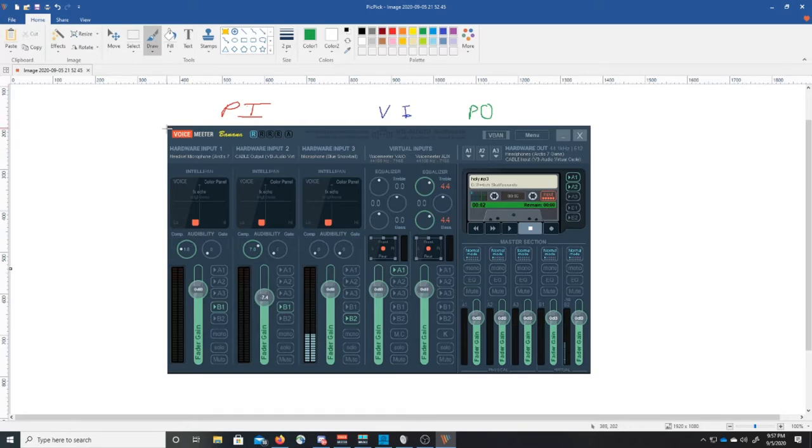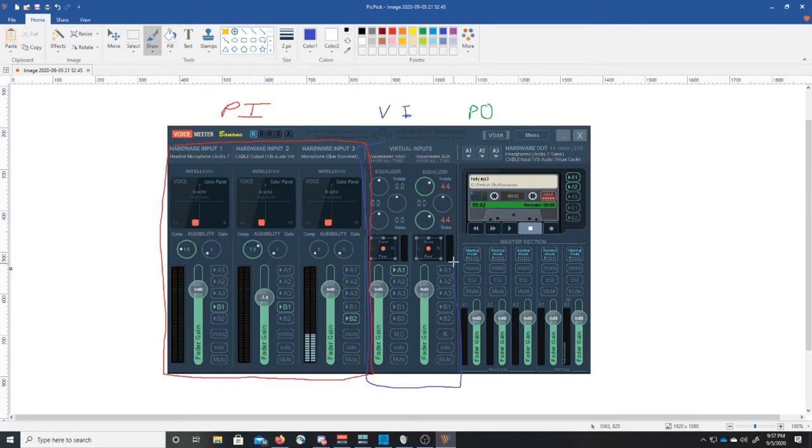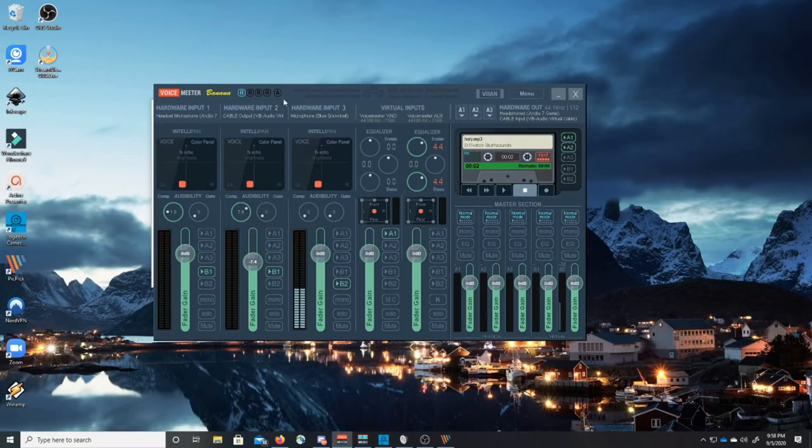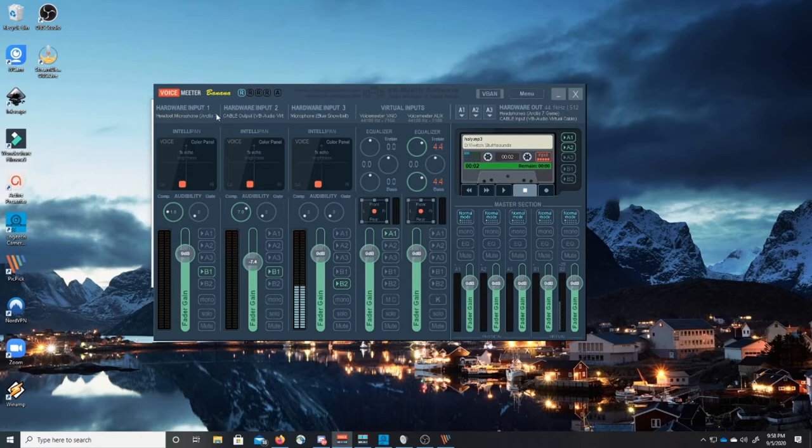And what I'm gonna do is I'm gonna bring up a screenshot that I did here to help you understand this a little better. So PI stands for physical inputs, VI stands for virtual inputs, and PO stands for physical outputs. All these right here that I'm gonna designate in red, these are your physical inputs. Okay and I'll show you what I've set my physical inputs to in a moment. In blue these are our virtual inputs. In green these are our physical outputs.